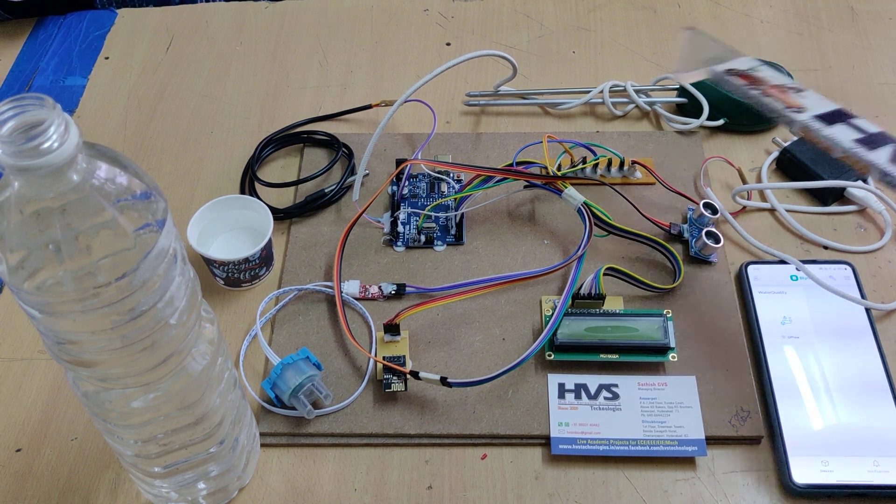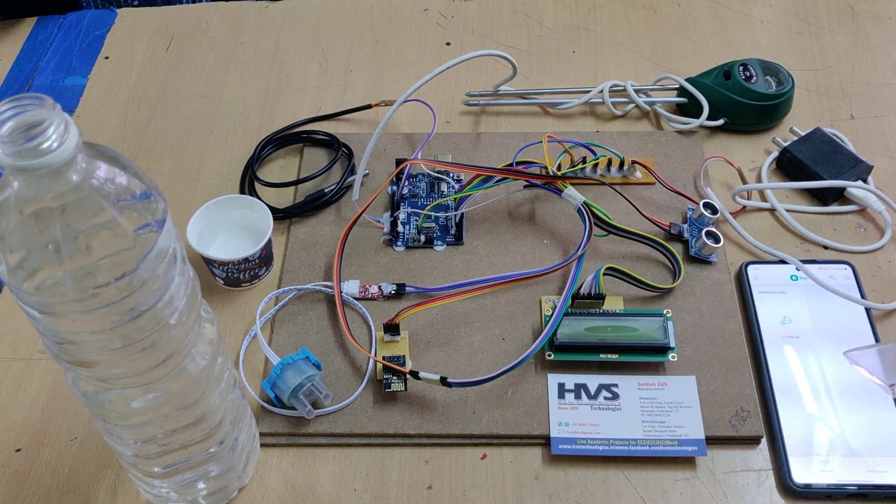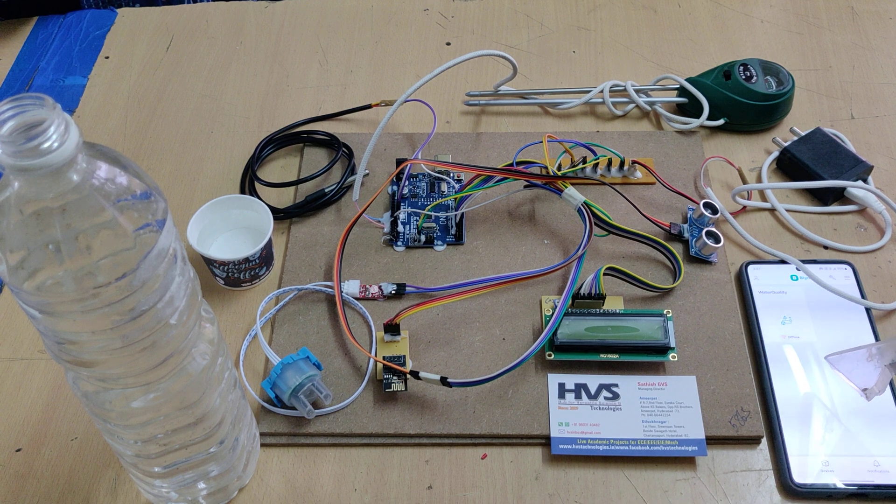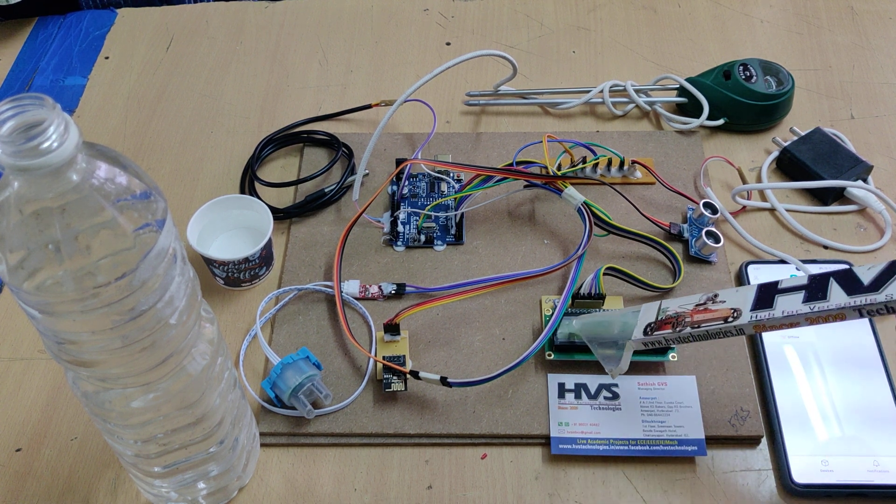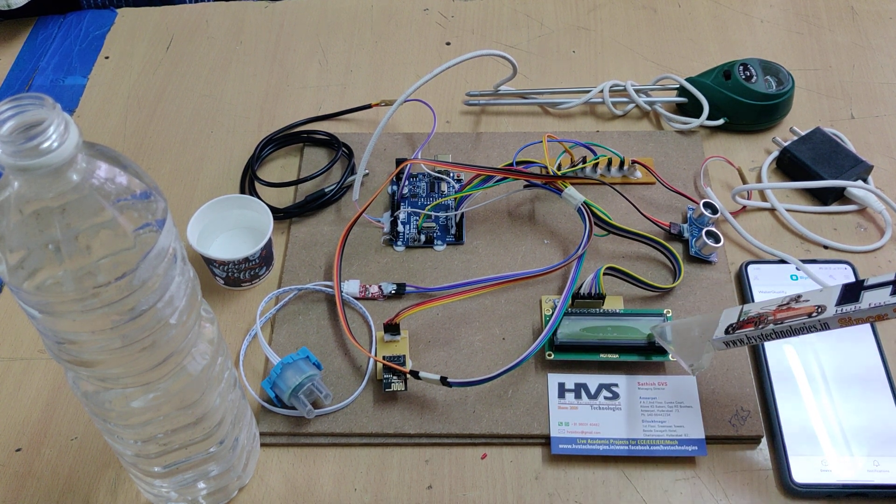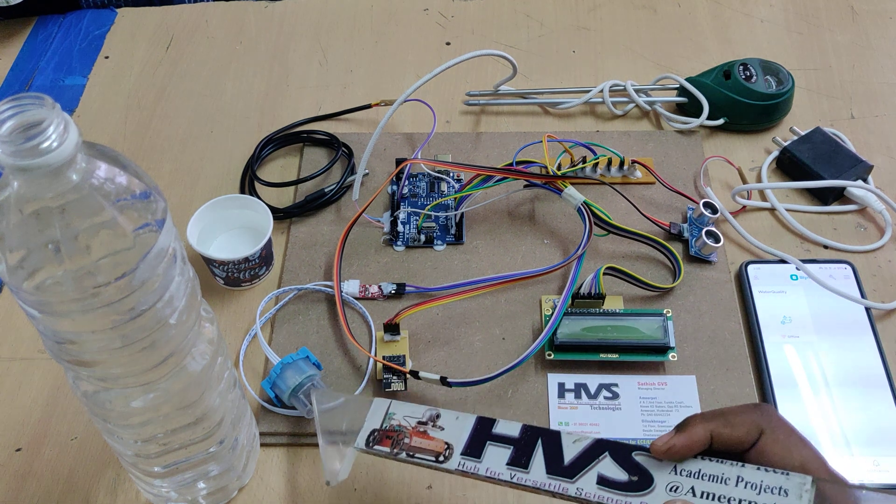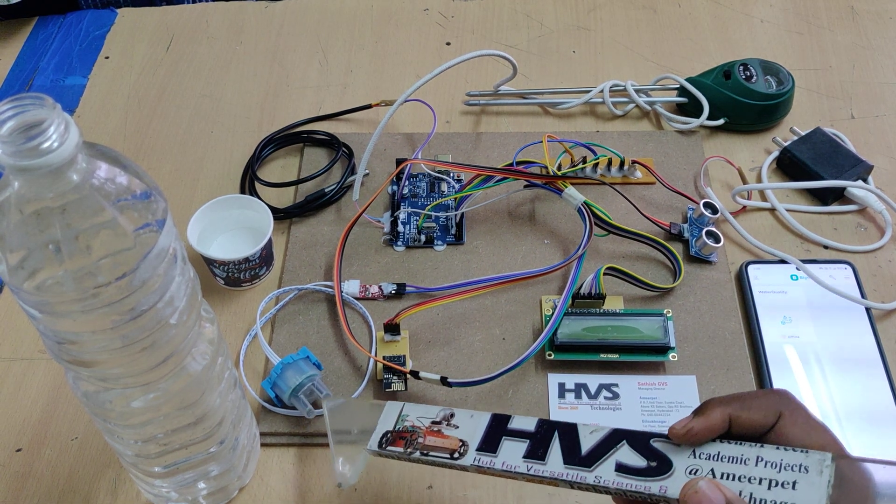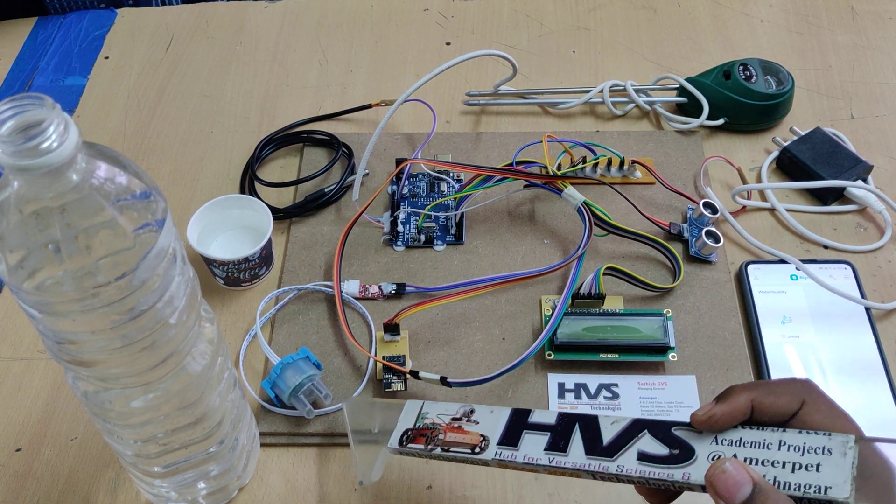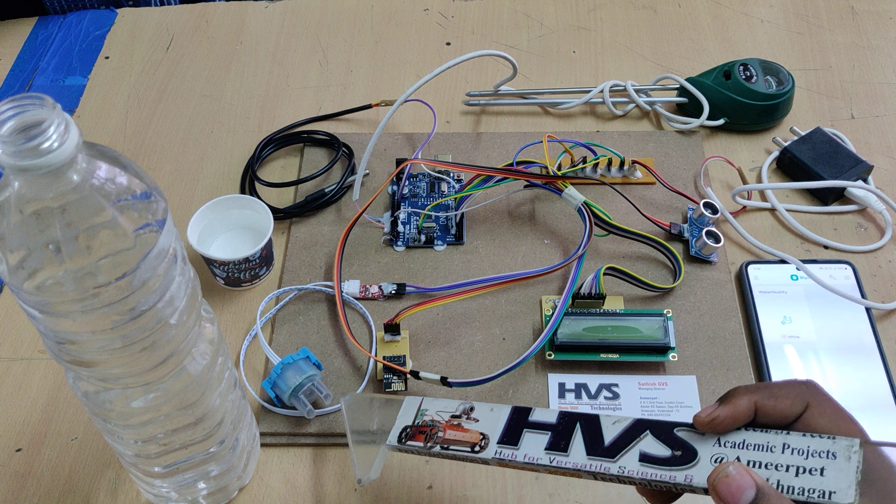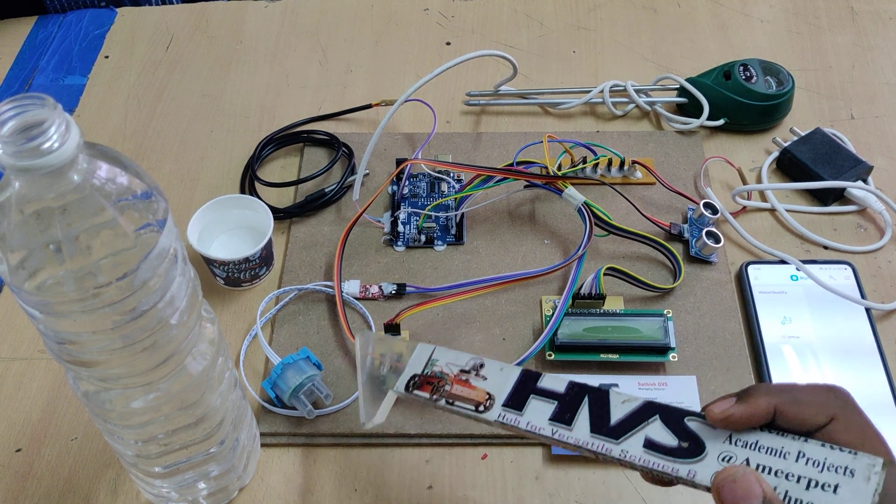So total these four parameters continuously upload to the Blink Application and also lively monitor on this 16 by 2 LCD screen. The turbidity sensor provides the water clarity, how much of water clearness is there.